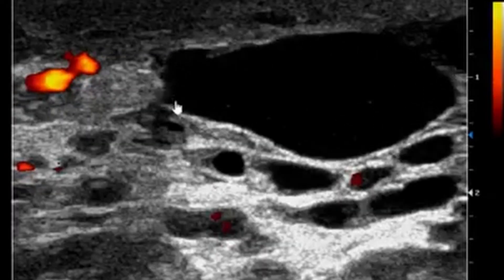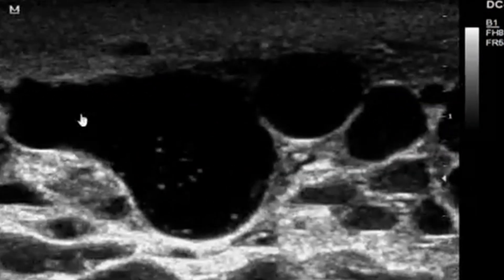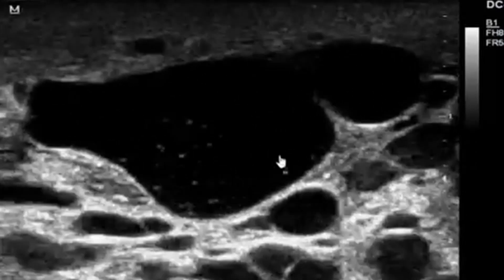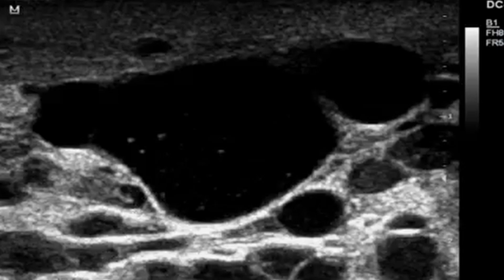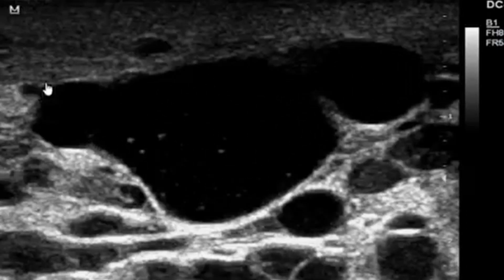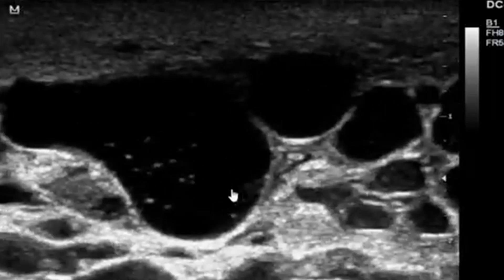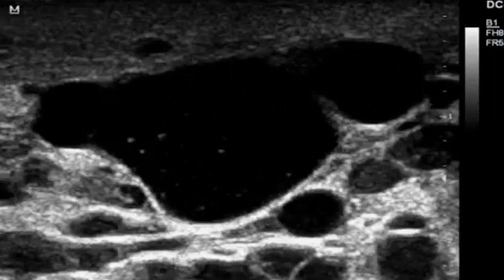This is a nice galactocele that you are appreciating. You can also appreciate the nice internal echoes which are seen here — this is part of the milky content. If you were to tap this continuously, you would see that it becomes a white substance which is actually milk.